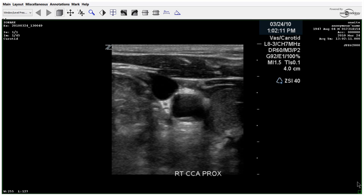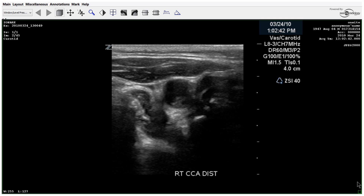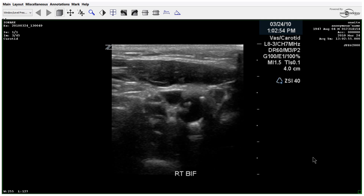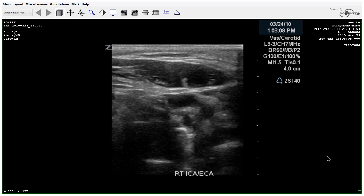A 68-year-old male presenting with vertigo. We begin in the proximal right common carotid artery in transverse and move to the distal. You can already see a regular heterogeneous plaque along the posterior lateral walls moving into the bifurcation. The plaque is somewhat calcified and still irregular. Here's the bifurcation with two vessels visible.